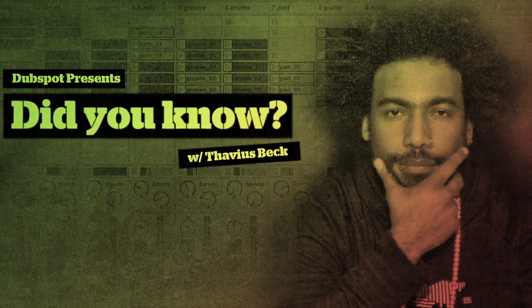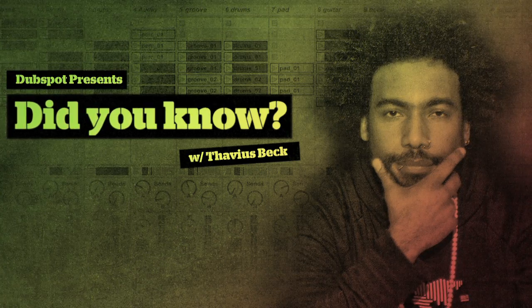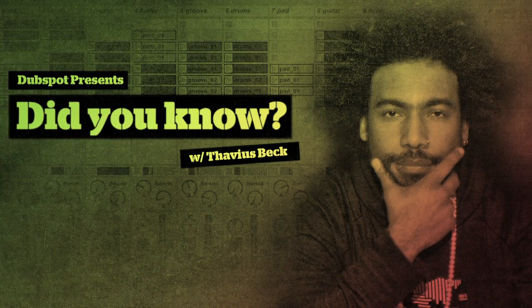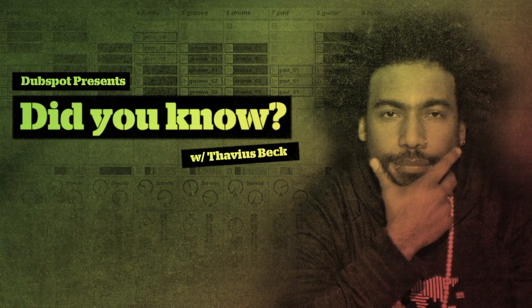This is Ableton Certified DubSpot Instructor Thavius Beck with yet another edition of Did You Know?